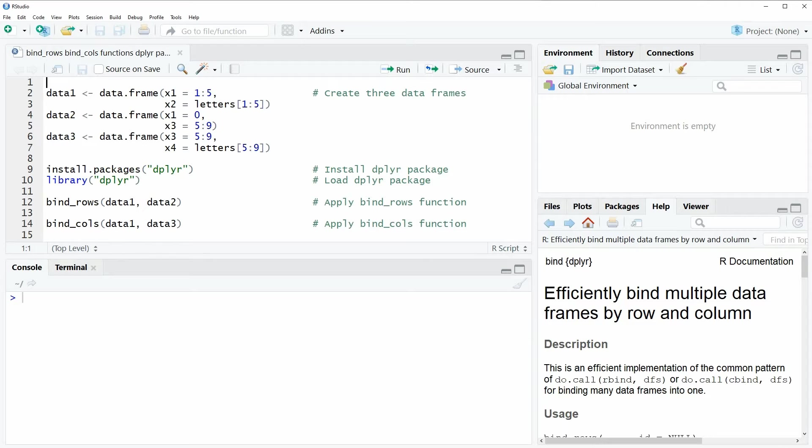Hi, this is Joachim for statisticsglobe.com, and in this video I'm going to show you how to apply the bind_rows and bind_cols functions of the dplyr package in R.